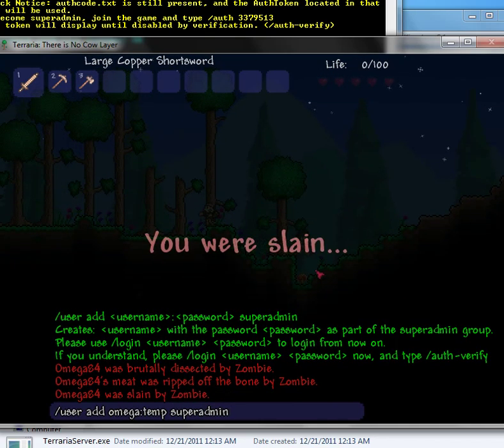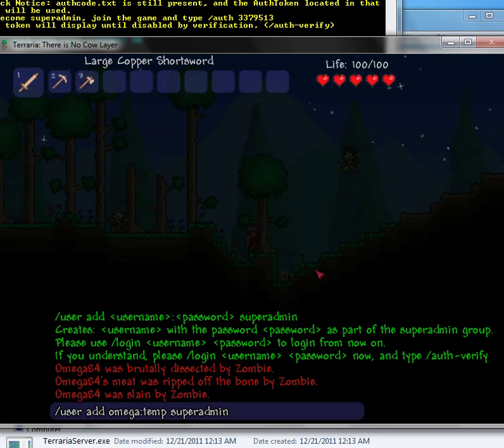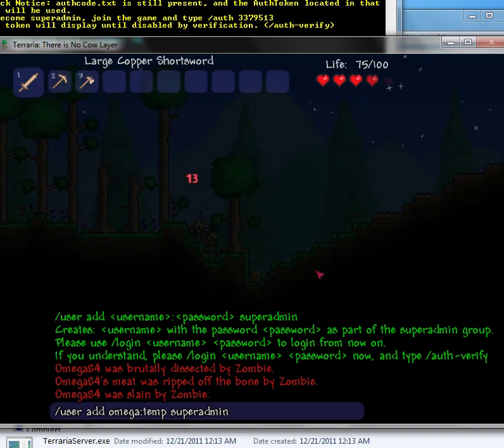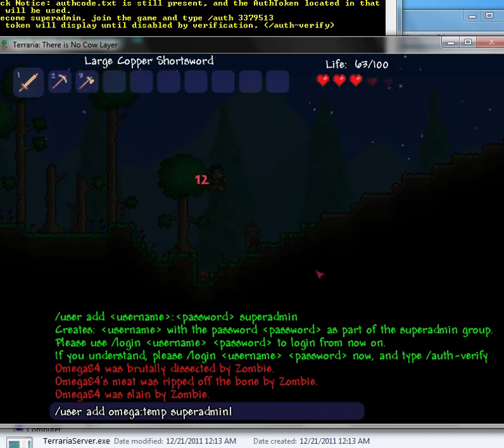So after, this is what everyone needs to do. After you log in, I'm sorry, after you enter your server, you have to make yourself a login and make it in the super admin account.